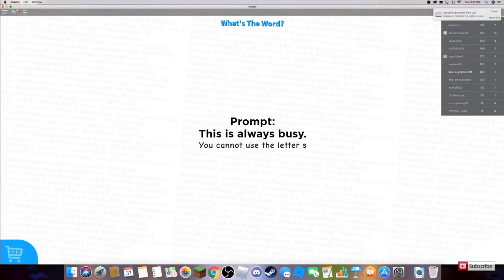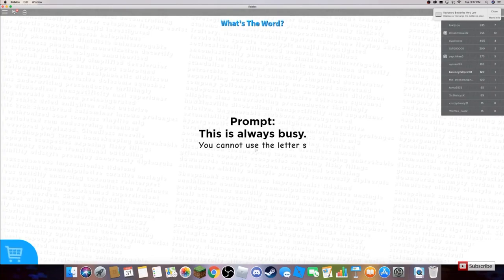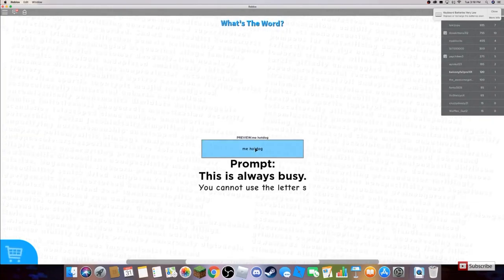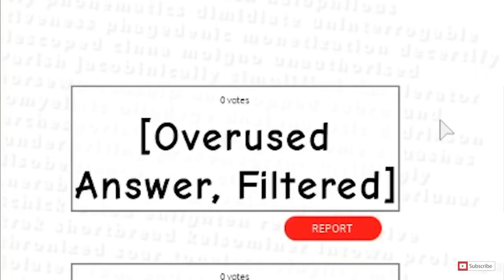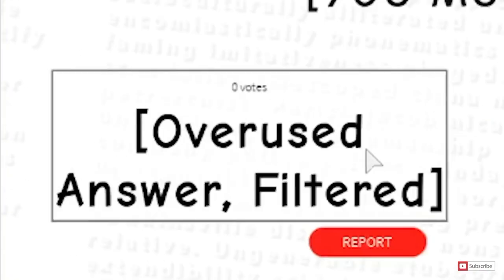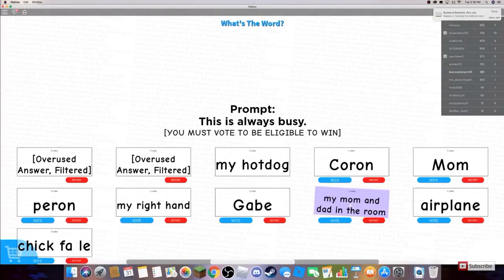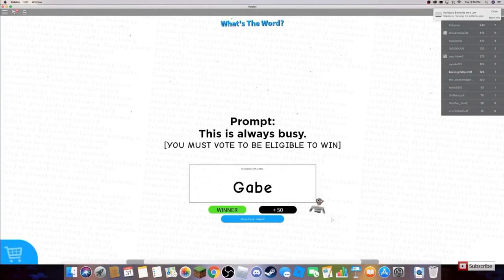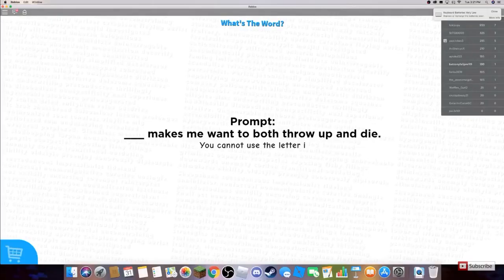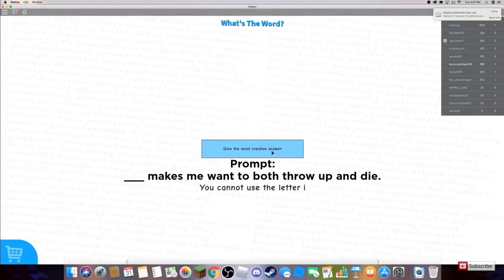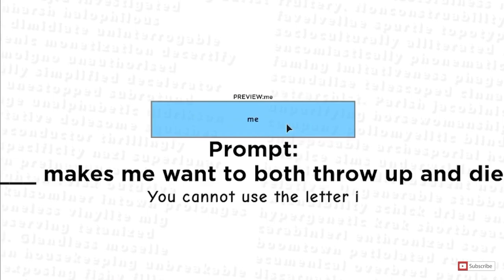Prompt: This is always busy. You cannot use the letter S. Me hot dog, overused, filtered, overused, filtered. My hot dog, my mom and my dad. Gabe? What is Gabe? Gabe? What? What?